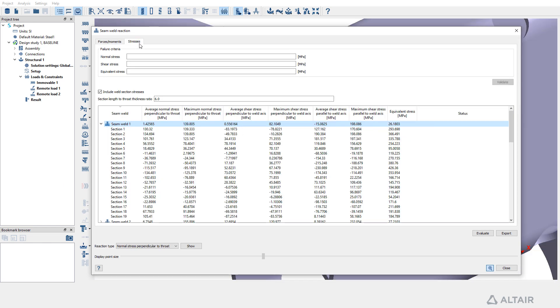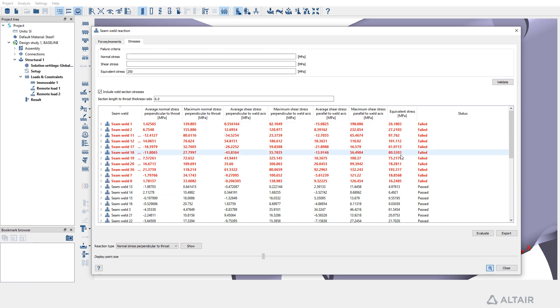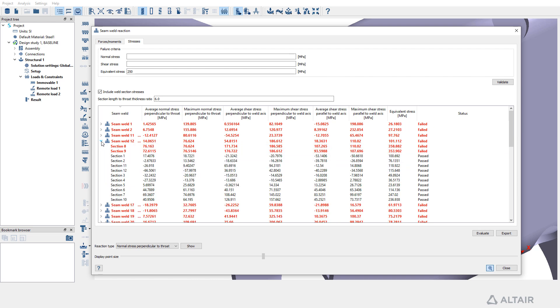Now, switch to the Stresses tab, input the stress criteria, and validate the seam weld reactions based on these criteria. Failed welds will be identified for further detailed inspection.